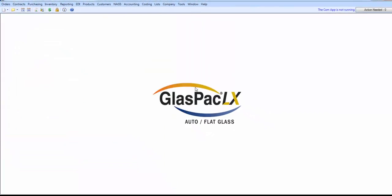And that concludes the settings needed in place in order to track the receipt and sourcing of inventory in GlassPak LX. The next videos will show you the tools you can use to maintain your inventory once you begin using this feature.